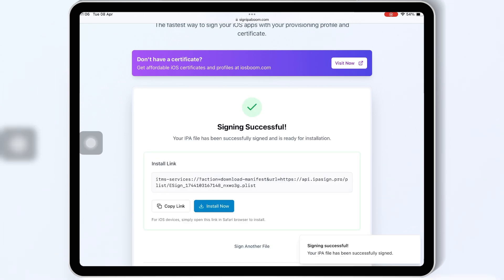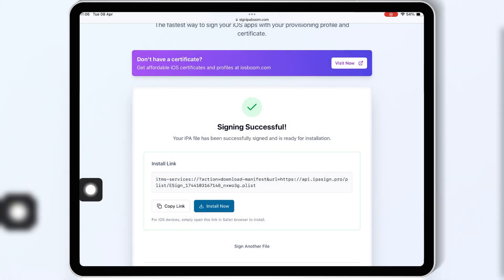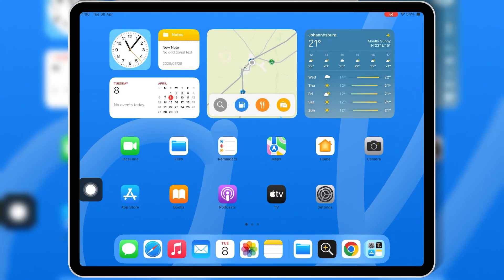Now hit install now, then hit install to install eSign on your iOS device.